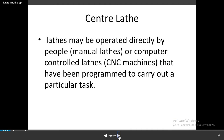Center lathe may be operated as a manual lathe or a computer-controlled CNC lathe — CNC machines that have been programmed to carry out a particular task. The types of operations are done manually or by computer — CNC means computer numerical control. We prepare the program ourselves, and then it carries out the particular task.